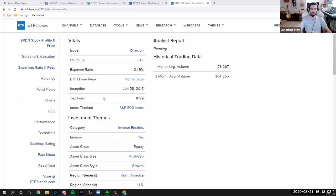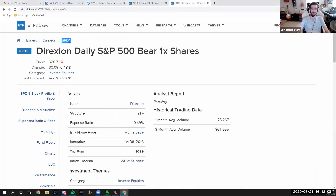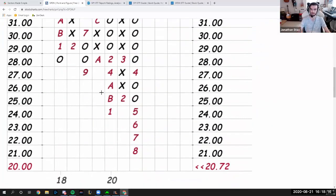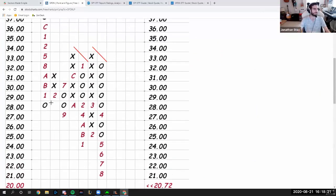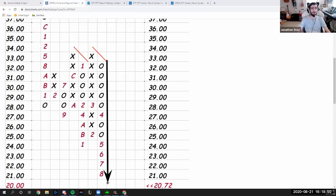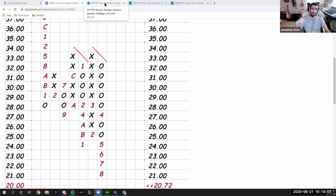Let's look at what SPDN did back in March. Right here was March — it went up significantly. That's a very large percent change over just one month. But when the market started doing better, inverse ETFs did worse. That's one alternative to normal ETFs. Now let's look at another — leveraged ETFs.